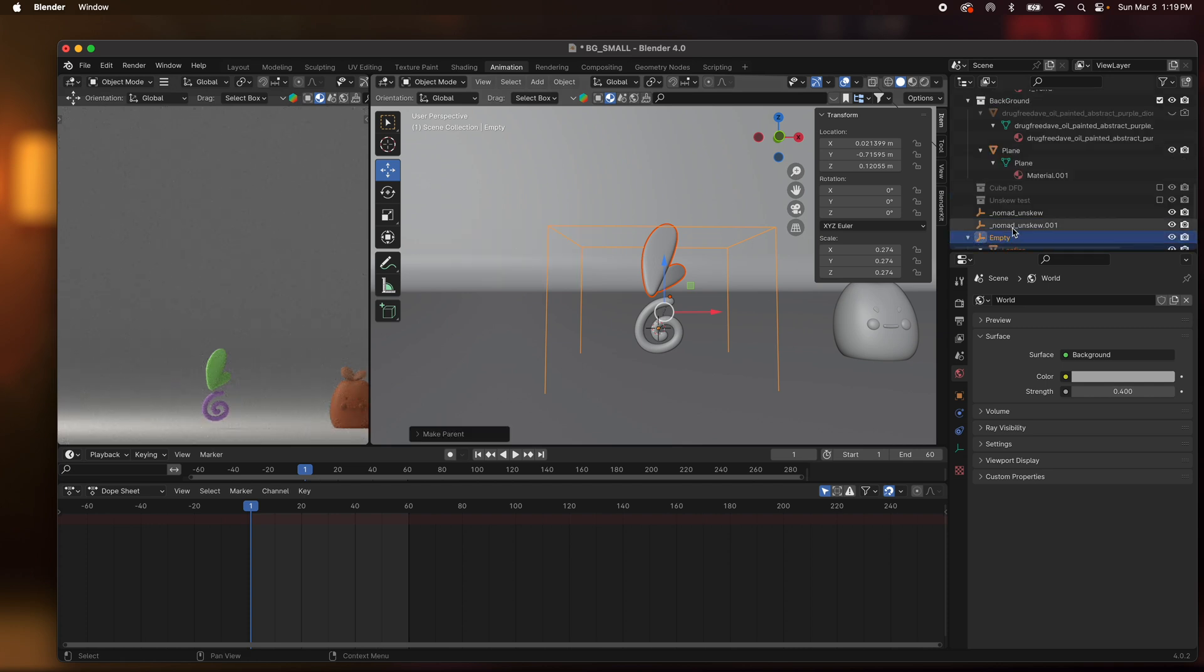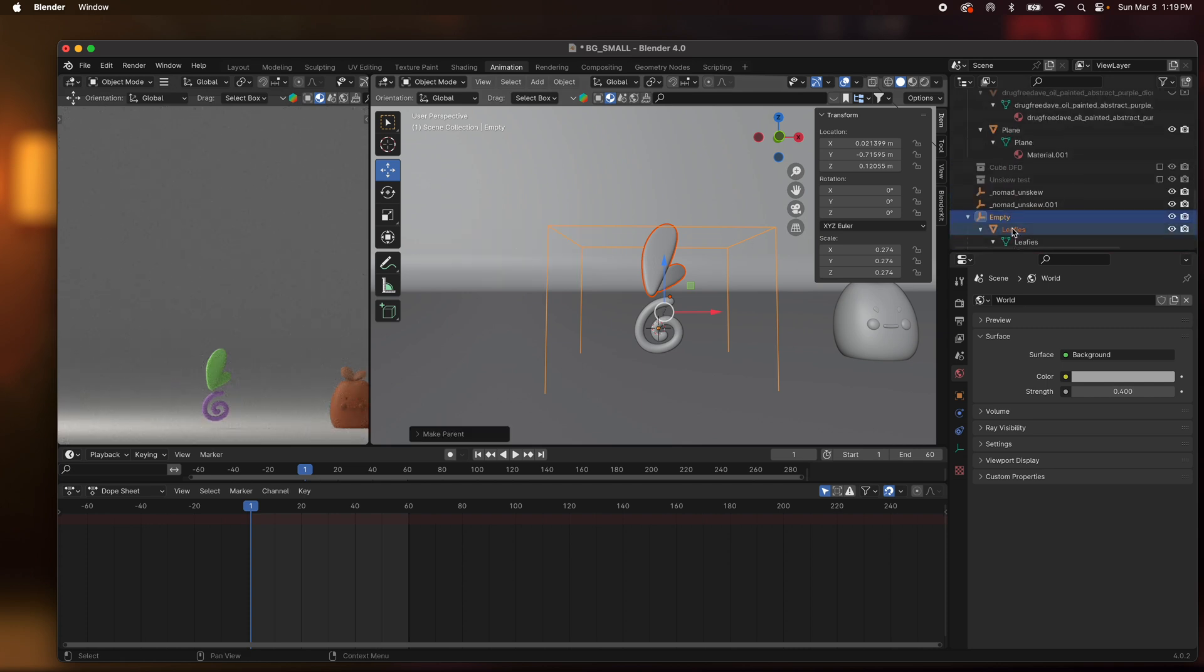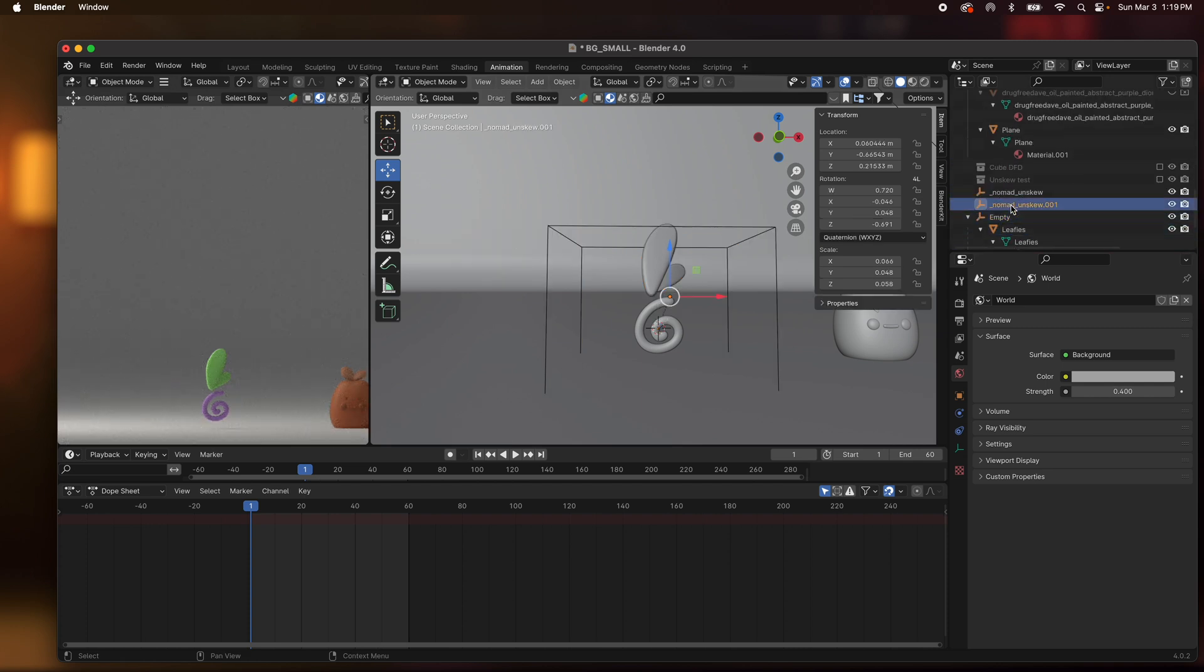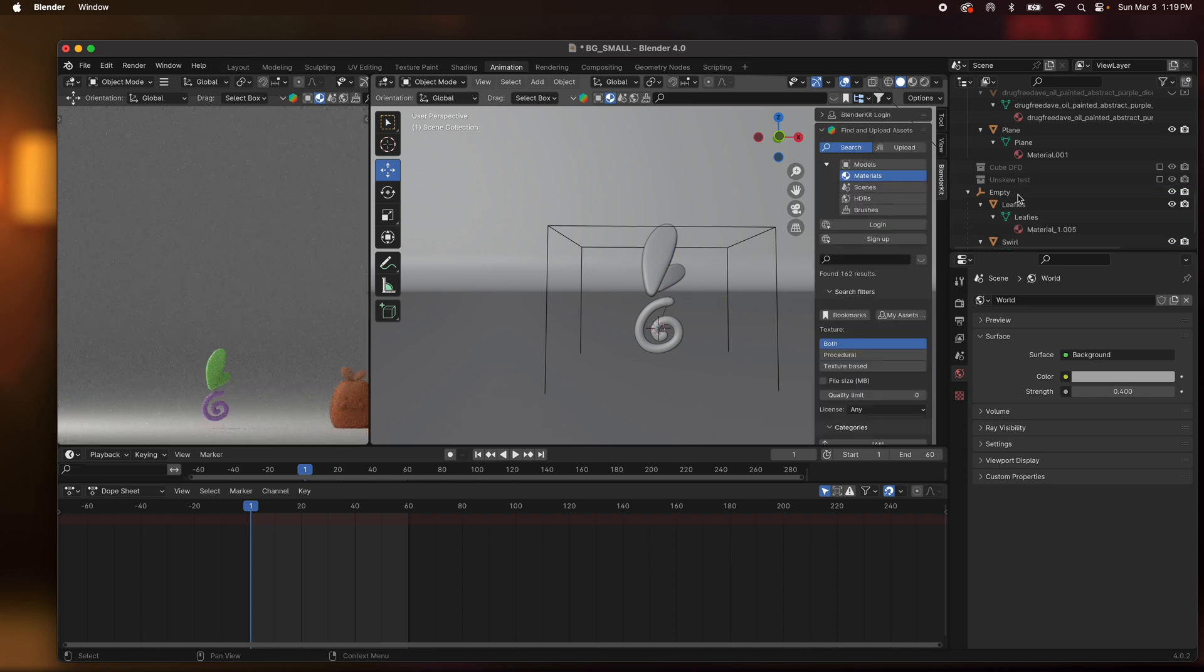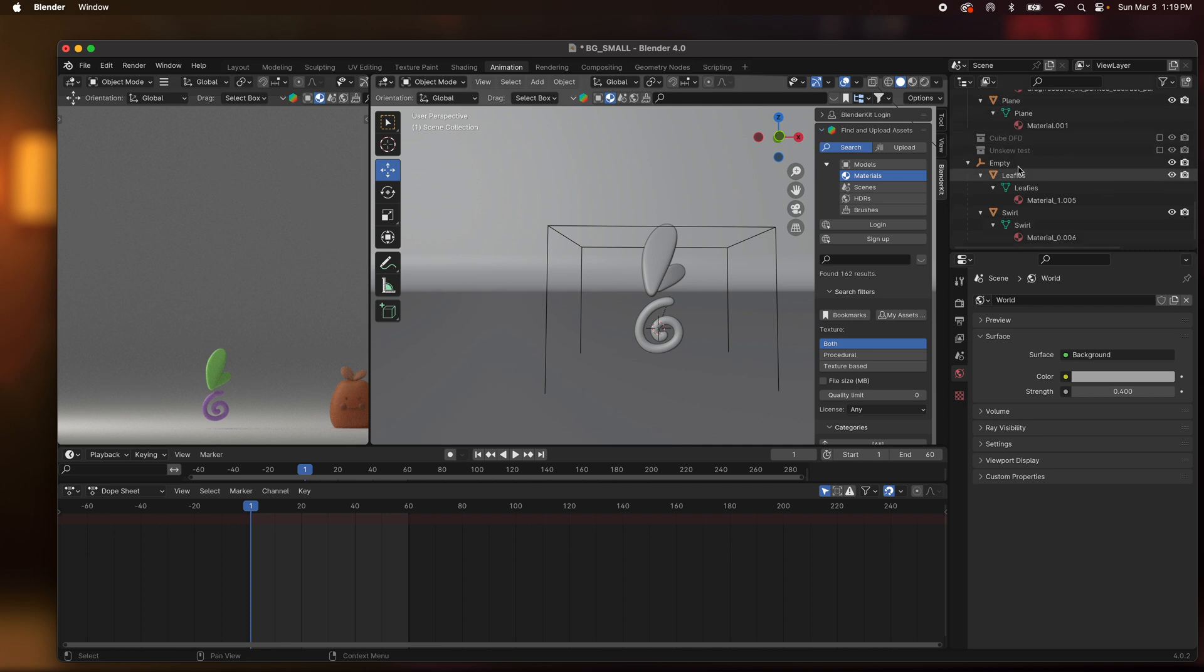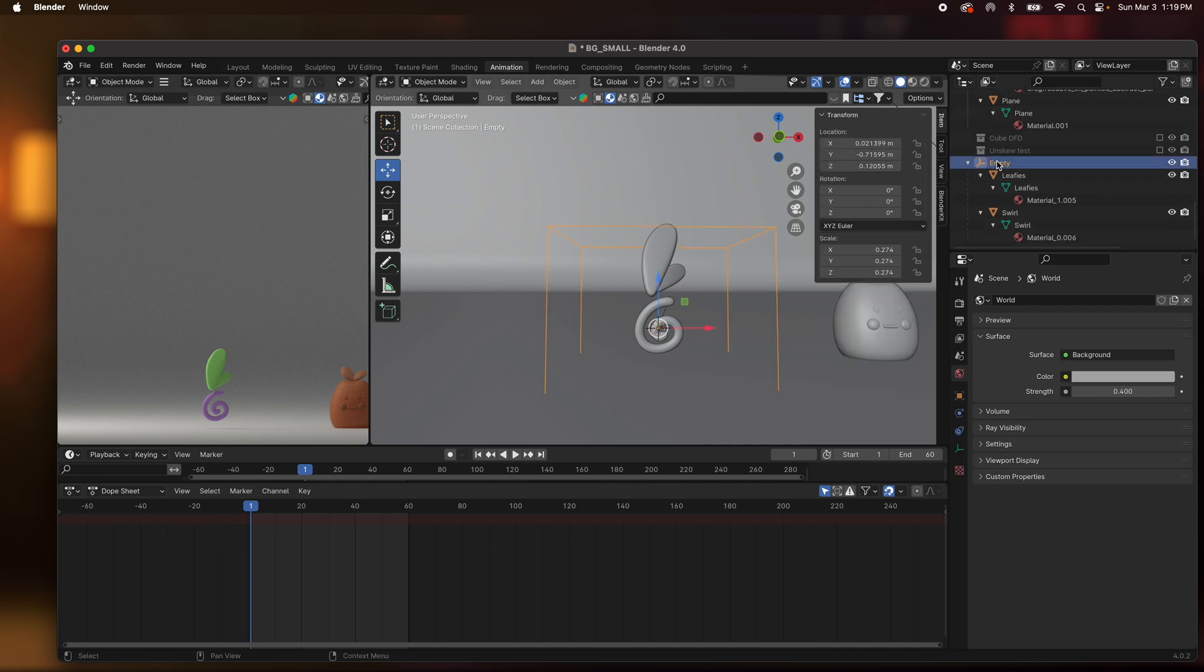Now I'm going to do leaf, shift select the empty, Command P to keep transform, doesn't move at all. So now we have an empty with both of those shapes under it. So we'll take both of these now, the unskews, with X to delete them.